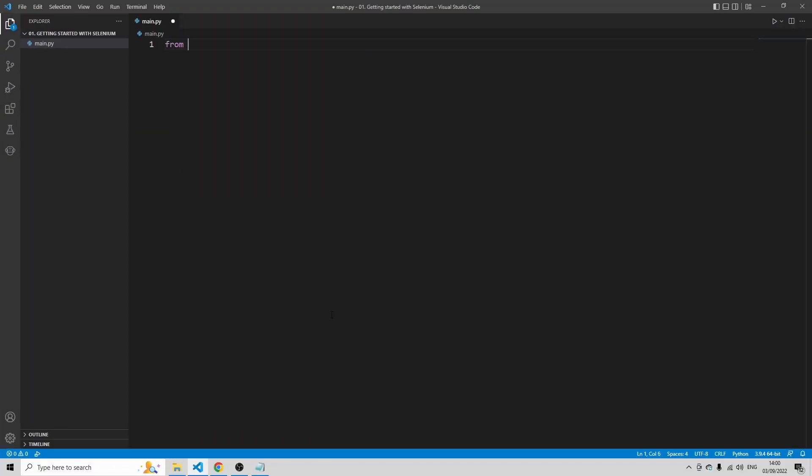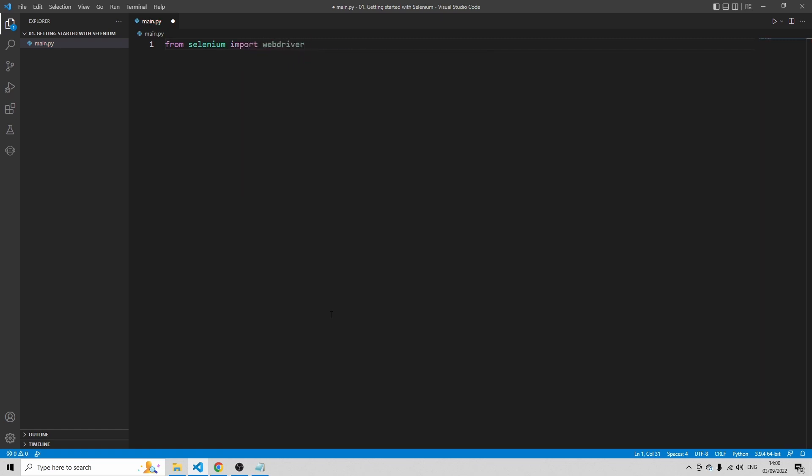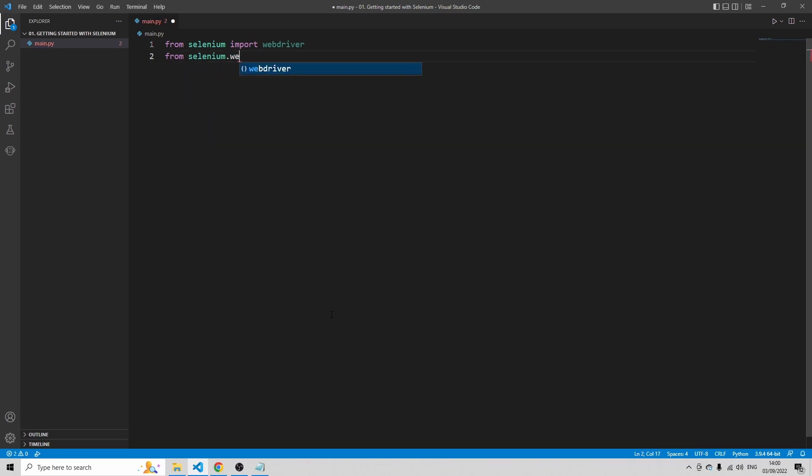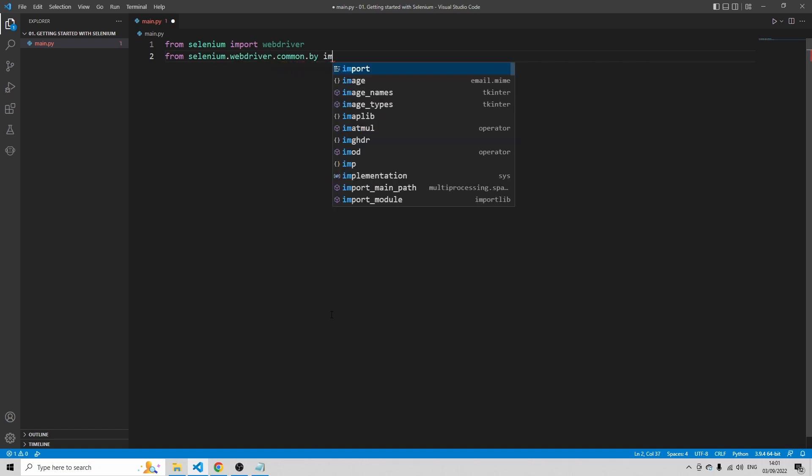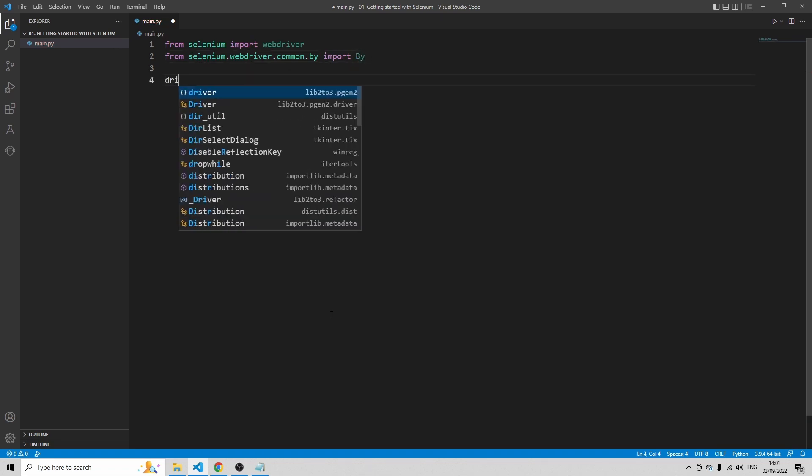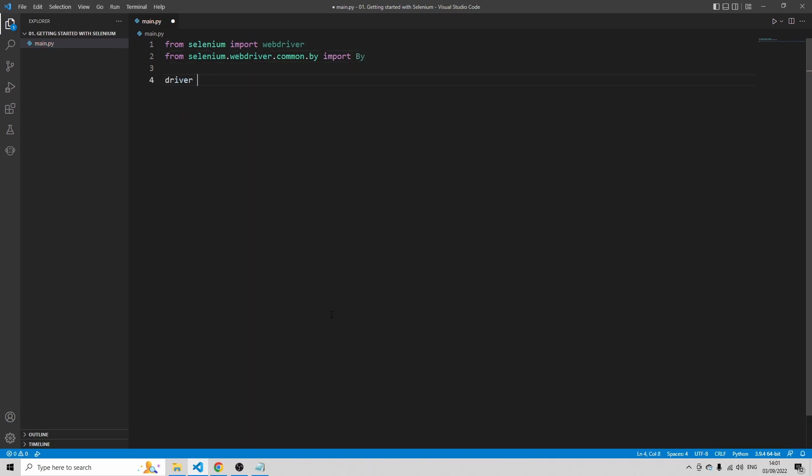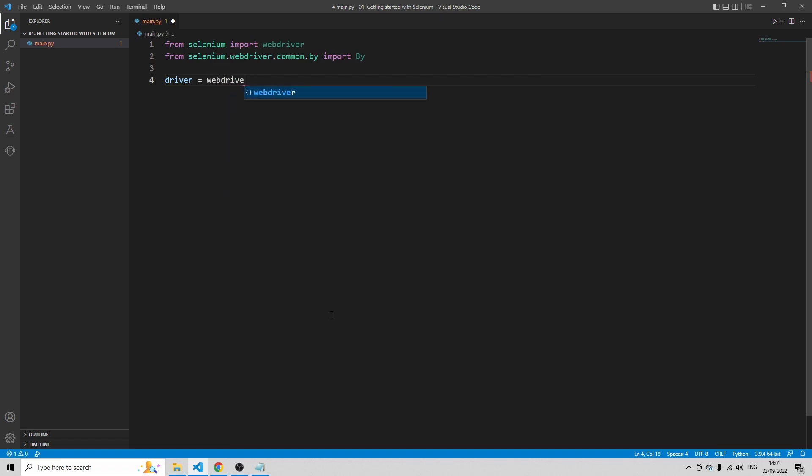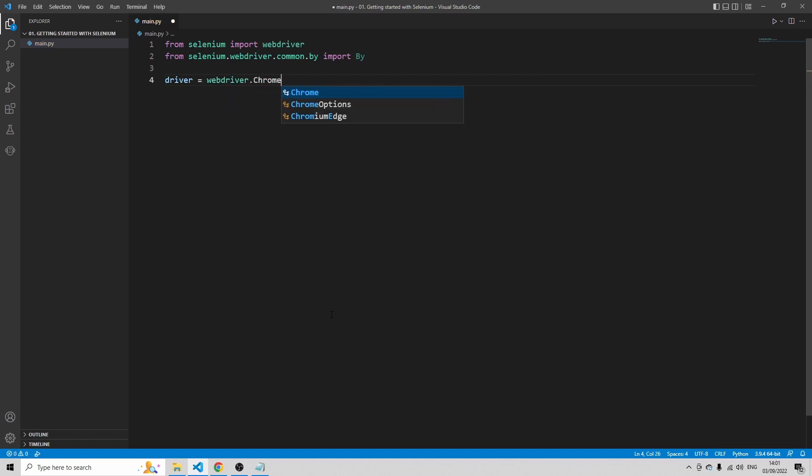So type from selenium import webdriver and from selenium.webdriver.common.by import By with a capital B. driver equals webdriver.Chrome with a capital C. You can use any browser here, but I'm using Chrome.